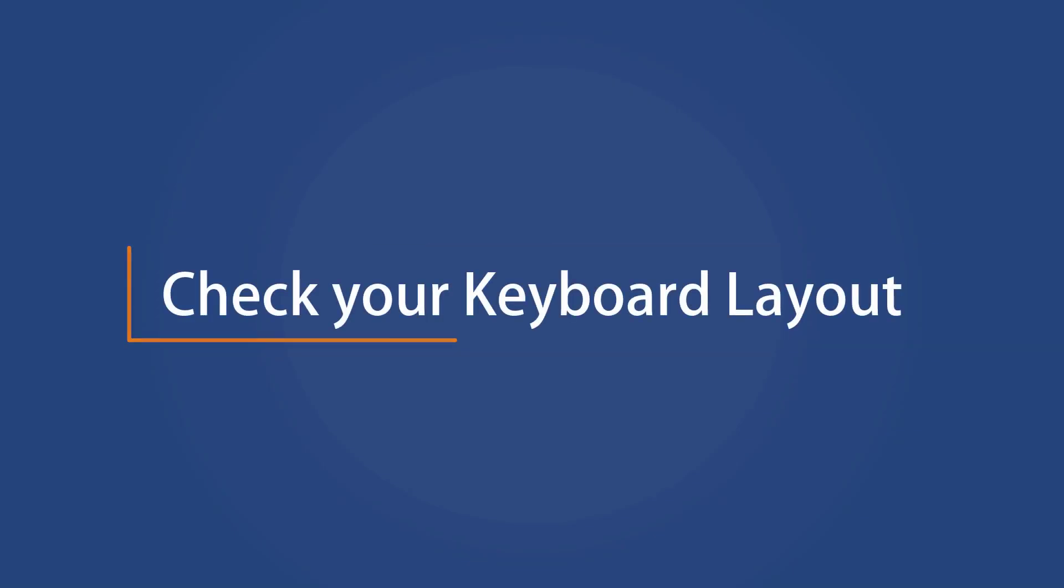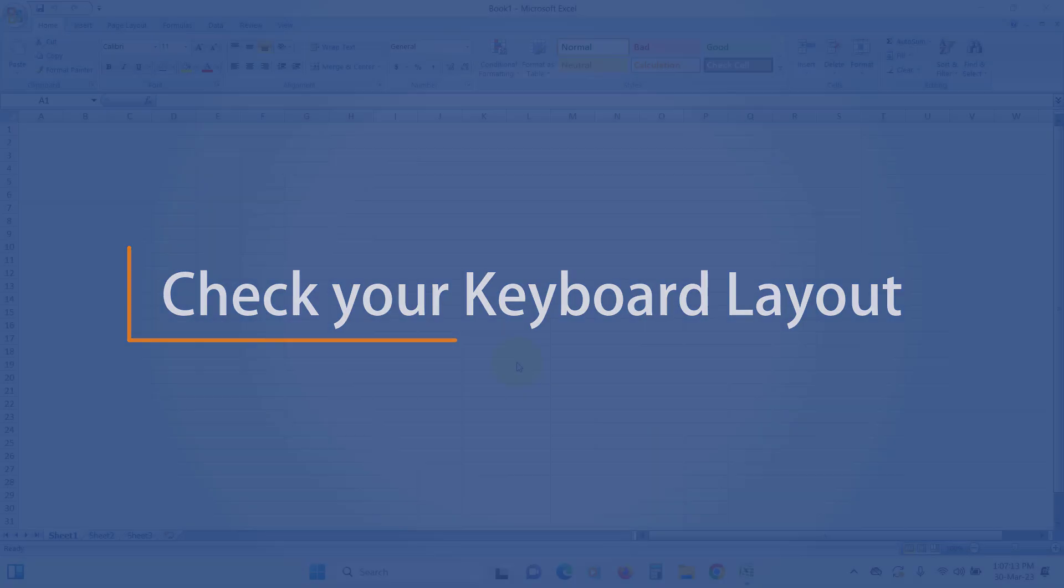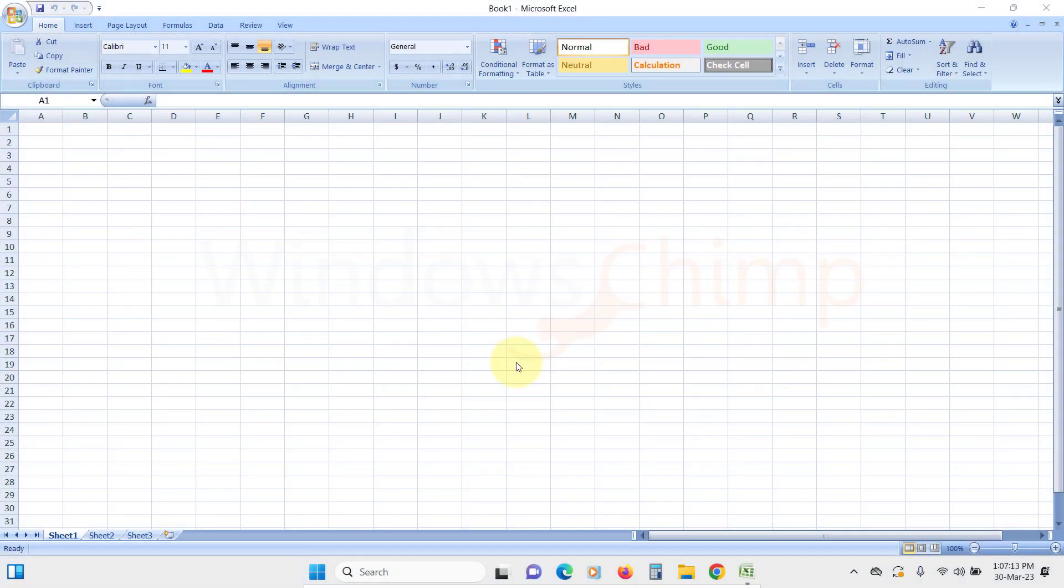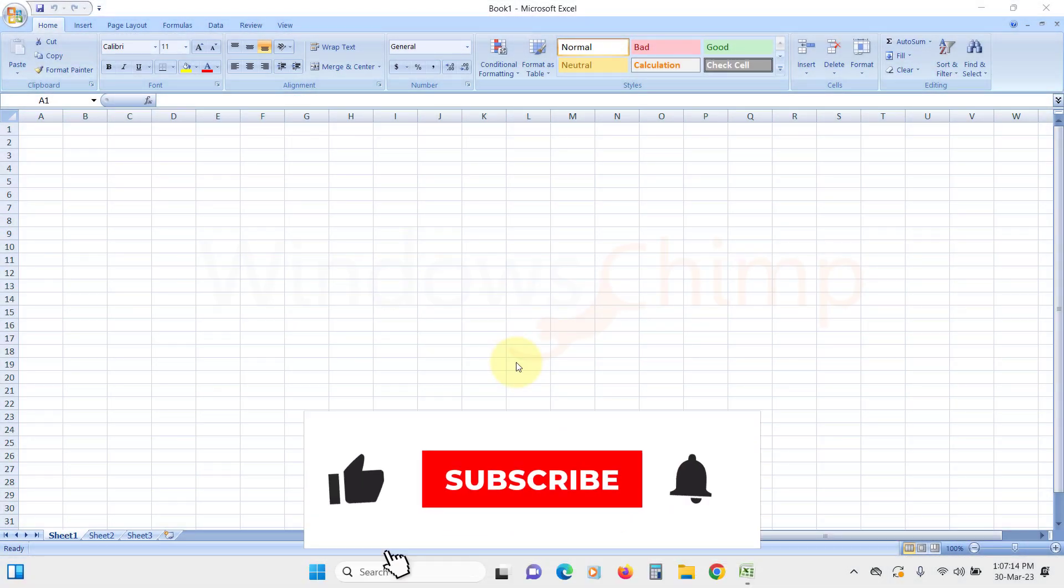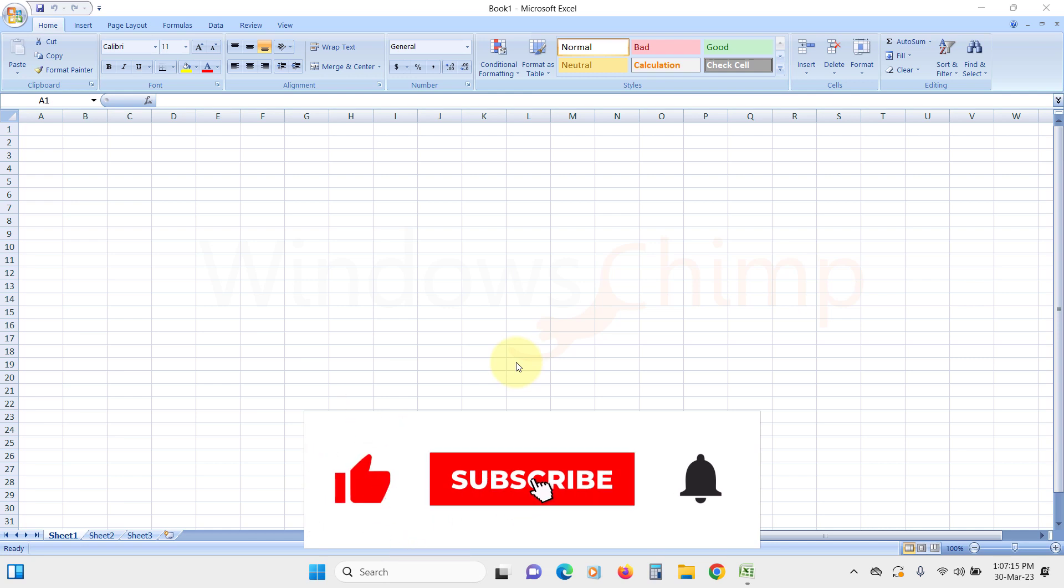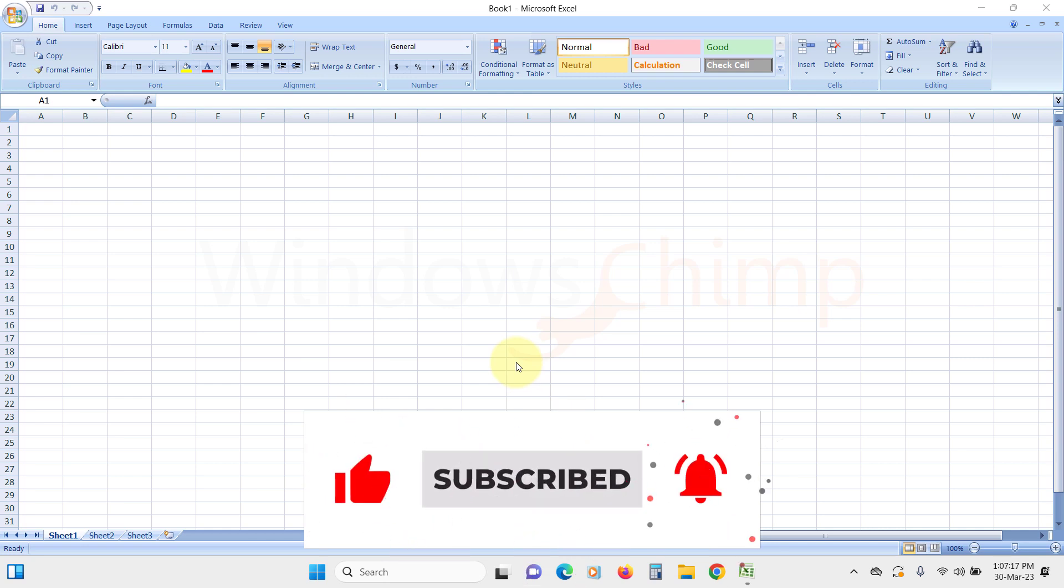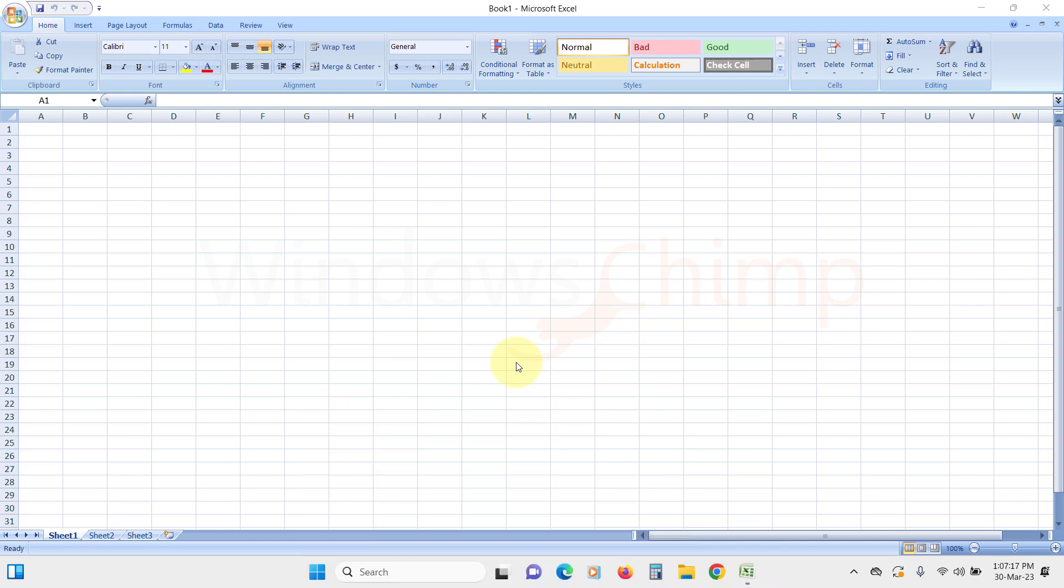Check your keyboard layout. The first thing you should do is check your keyboard layout. Non-standard layouts can cause issues with the arrow keys not working correctly. The most common keyboard layout used is QWERTY, so make sure it is selected.